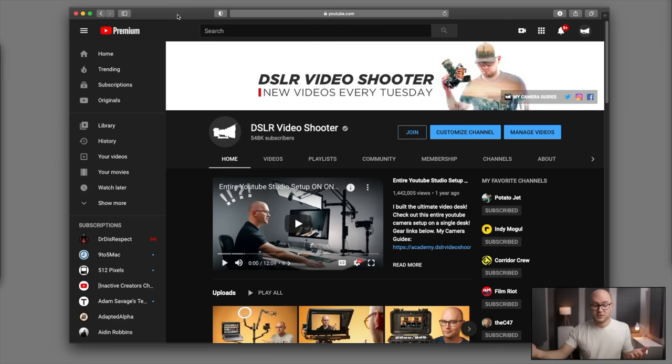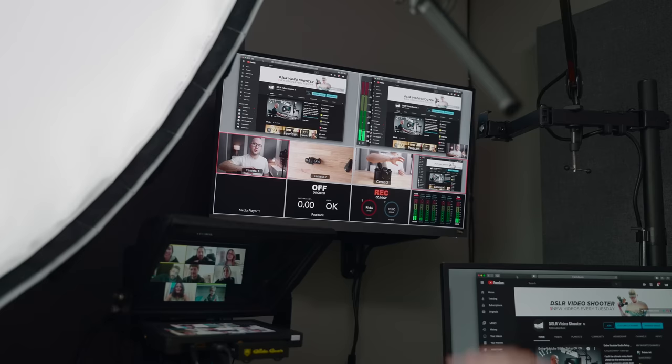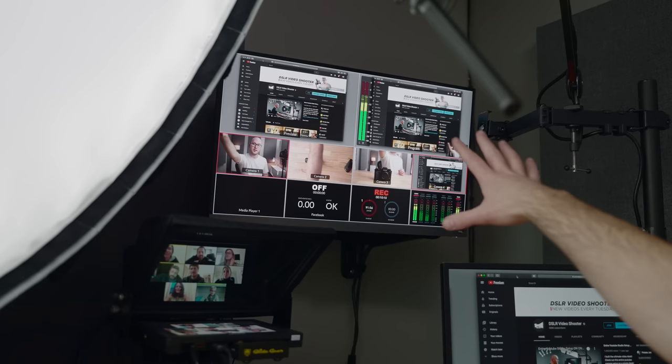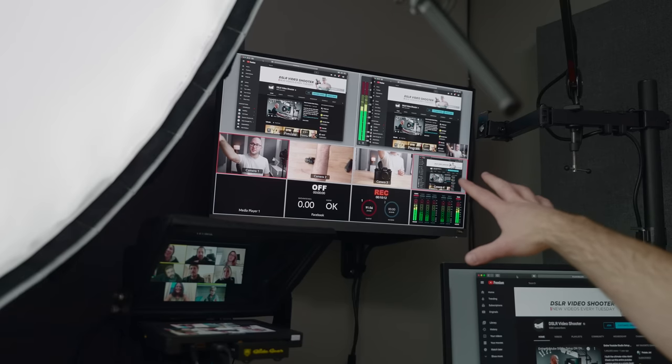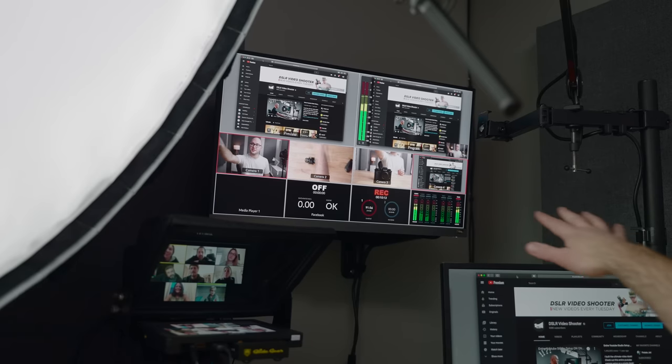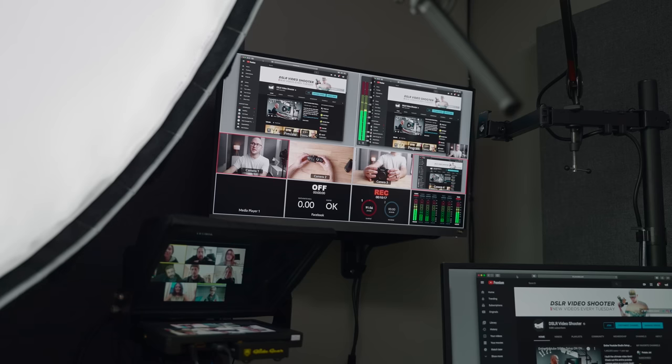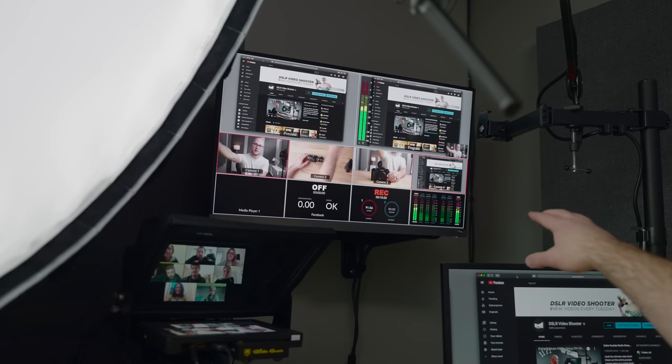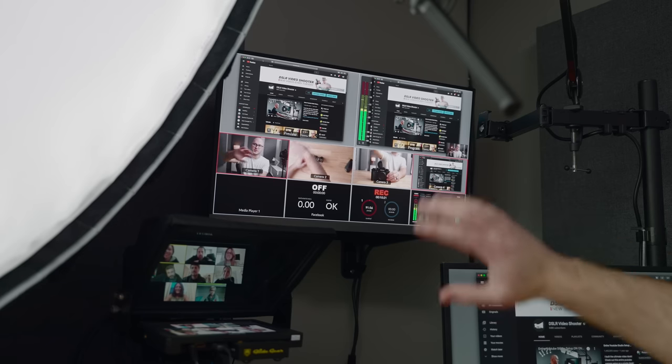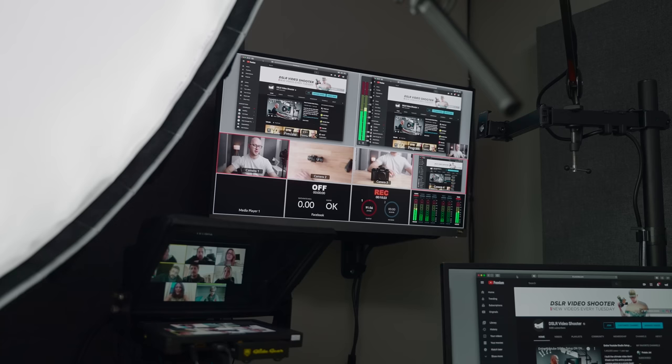And it's always ready to go mapped to the ATEM Mini's fourth input. On the wall in the back here, I have a 27-inch monitor mounted. As you can see, I'm able to see and display all the different camera angles, as well as my recording, my audio levels. It's just awesome to have everything up there.